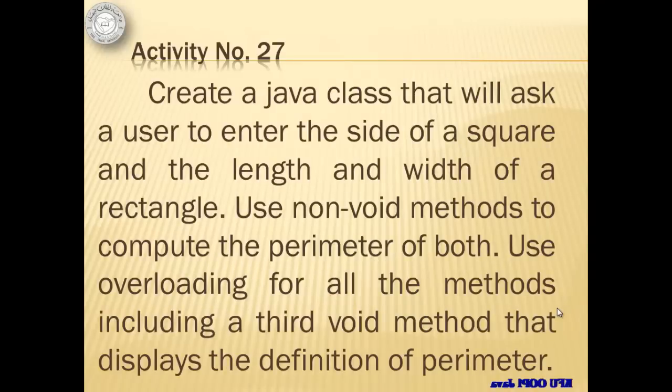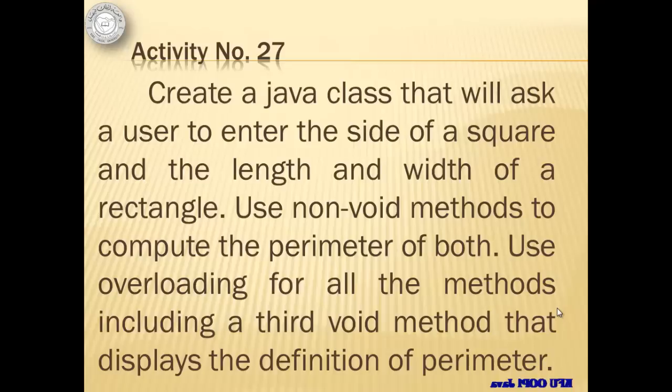The next activity is very important as it will introduce us to the concept of overloading. Overloading is the use of the same method with different numbers of parameters including zero and even a different return type. We will create a Java class that will ask a user to enter the side of a square and the length and width of a rectangle.